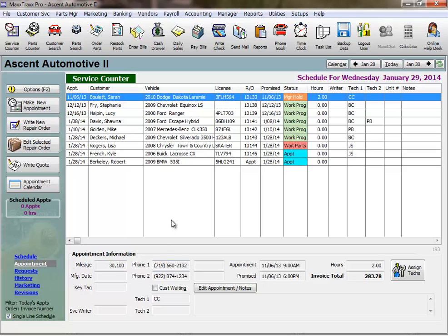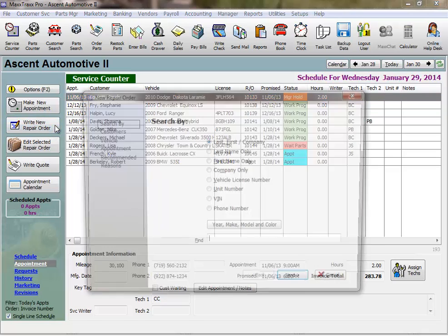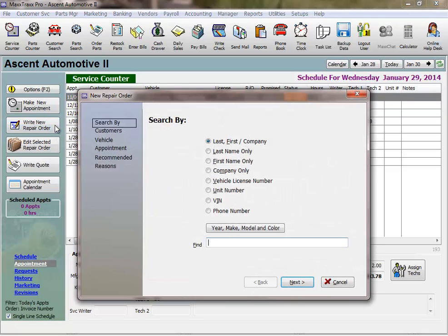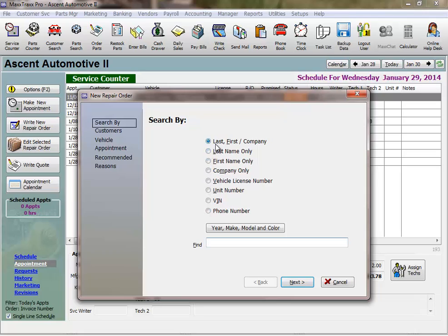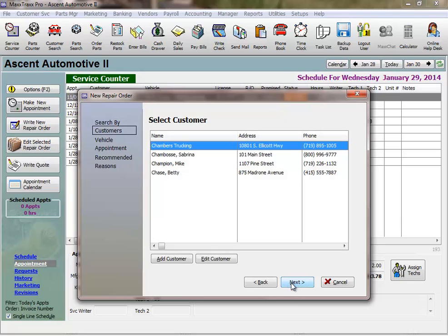Let's start a repair order. Click the Write New Repair Order button on the left to start the repair order wizard. We can search our customers by various criteria by selecting the radio button, but today we'll just search by name. I'll search for myself. This is a progressive search, so I'll enter the first few letters of my last name and click Next or just hit the Enter key. This will list all of the customers whose last name or company starts with CHA.